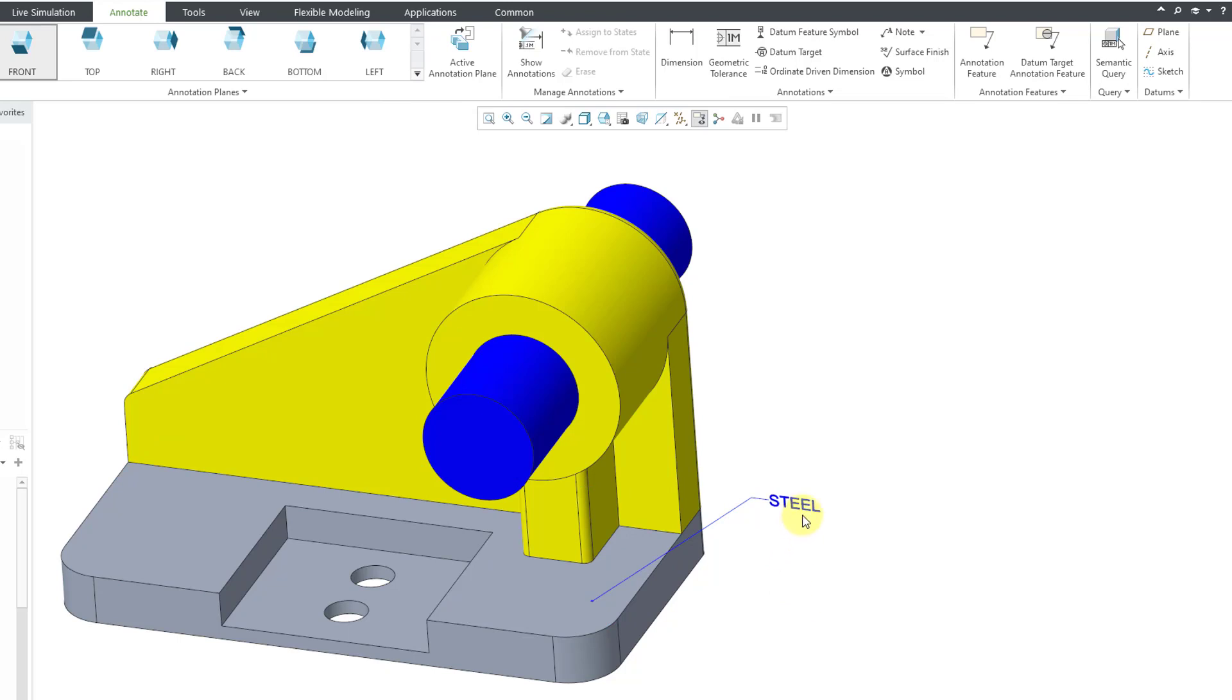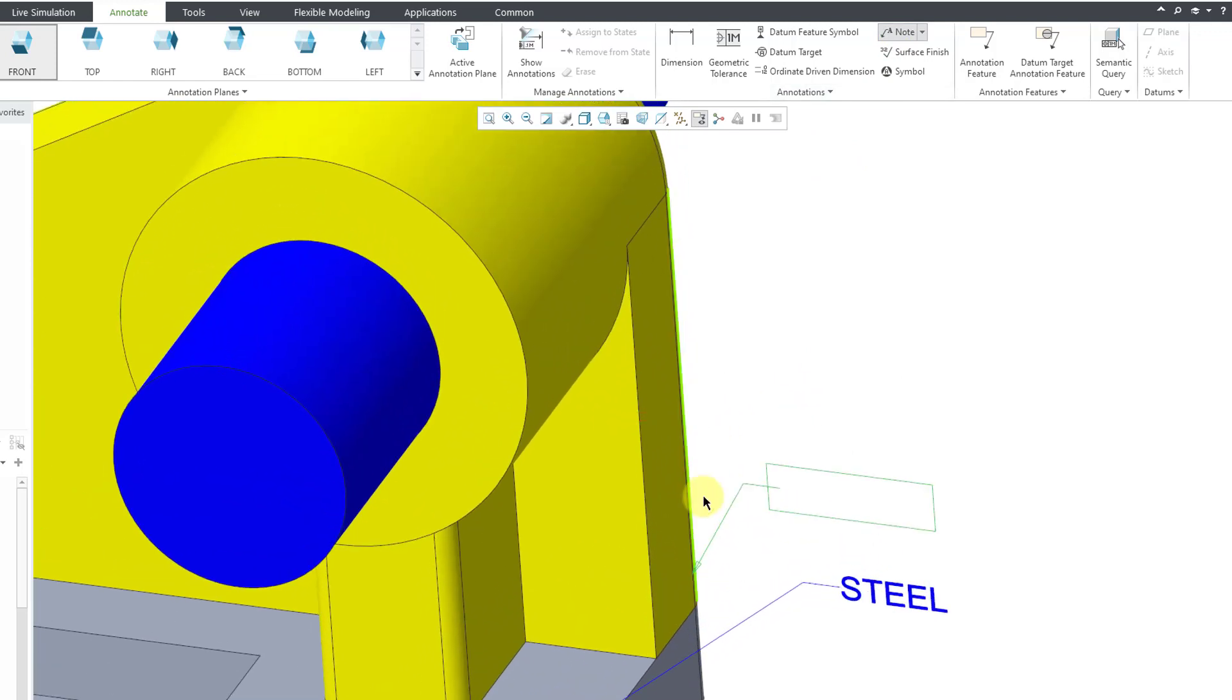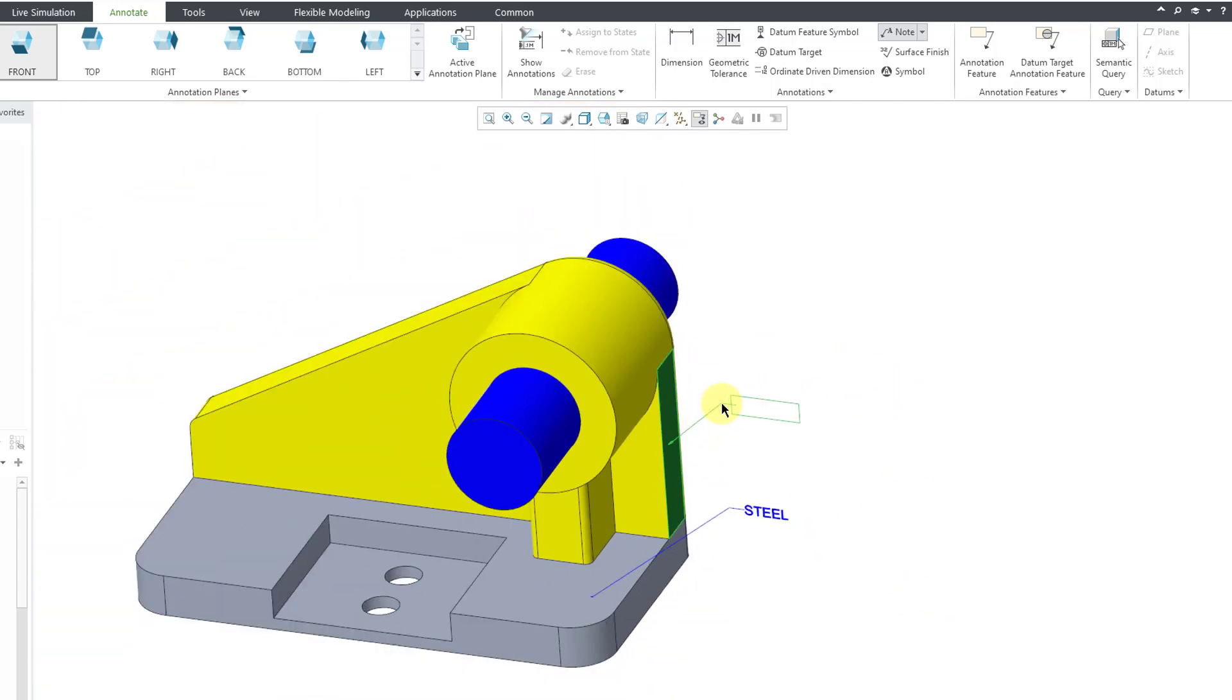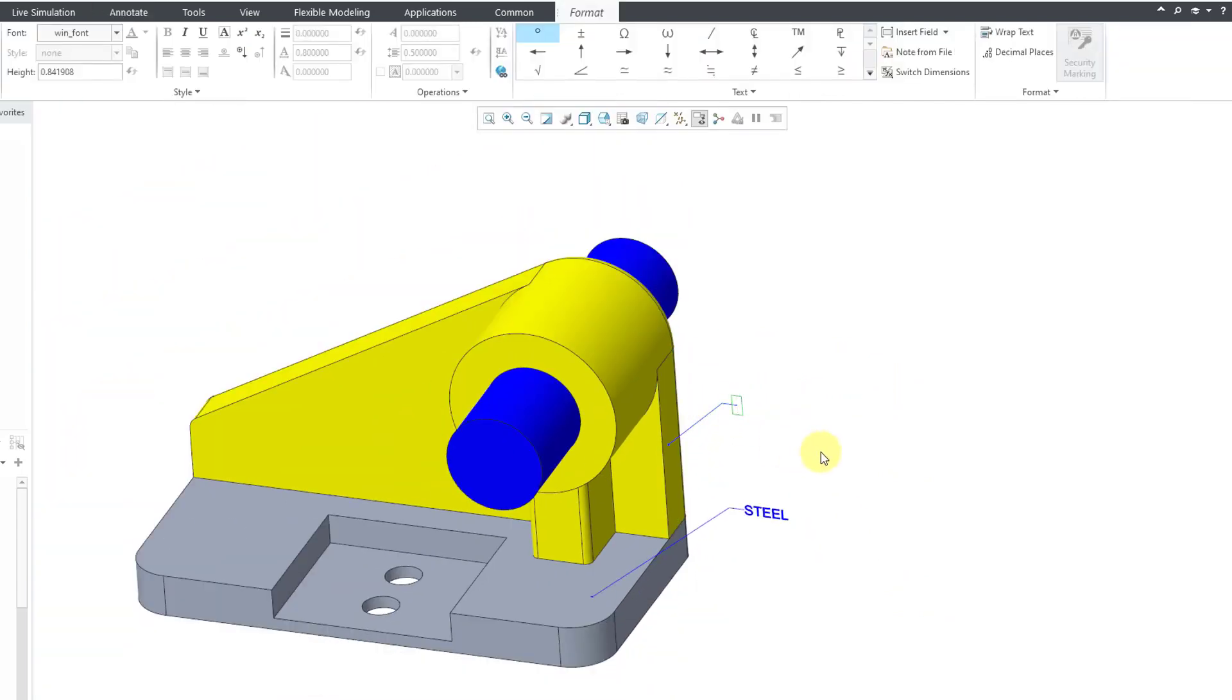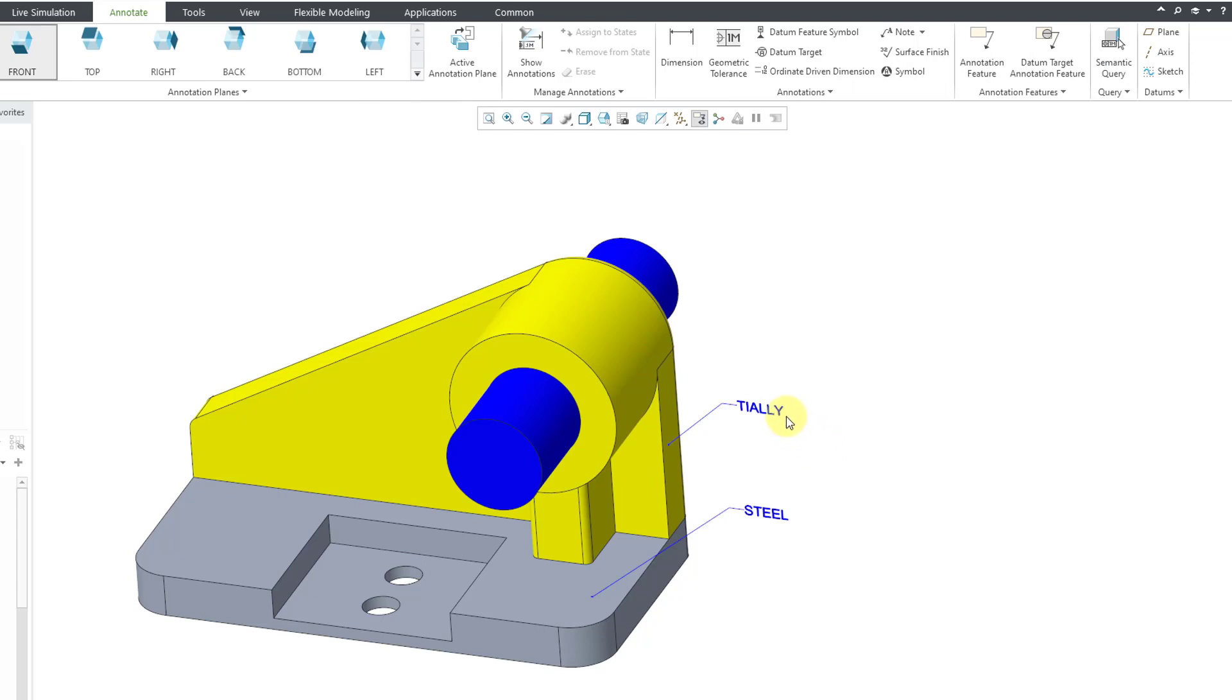Then if you use a colon and then ATT underscore body, that means go out to the body that this leader is attached to and grab the parameter called PTC Assigned Material and use it in this note. In that way, here we're getting steel called out for this particular one. Let's repeat that. I will select a surface and then Middle Mouse Click. By the way, I could have used an edge but I just have a preference. Let's put in the same parameter and then colon ATT body and then click on the background of the screen. Now it's calling out the titanium alloy.